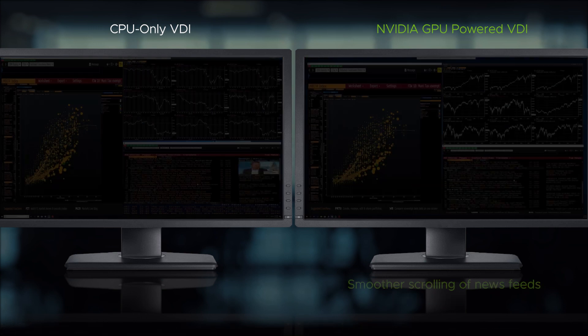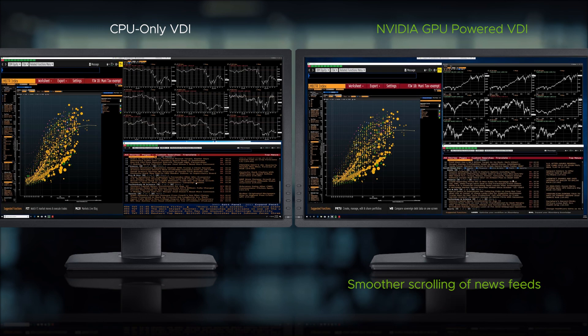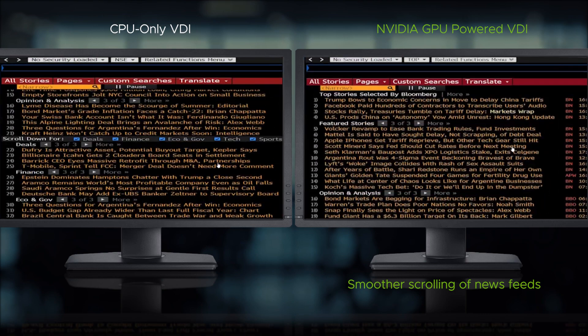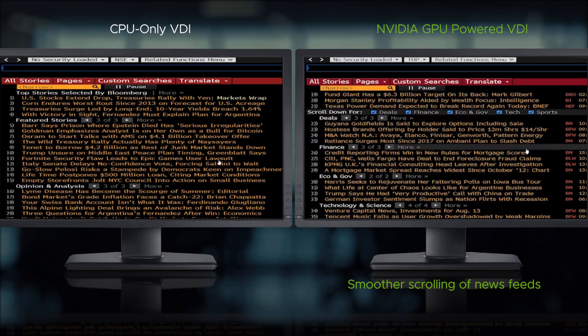Scrolling through the news is smoother on the GPU-accelerated virtual desktop, while the CPU-only virtual desktop is jittery.